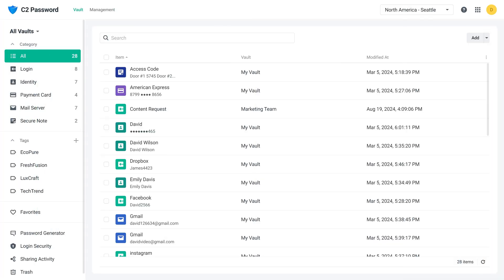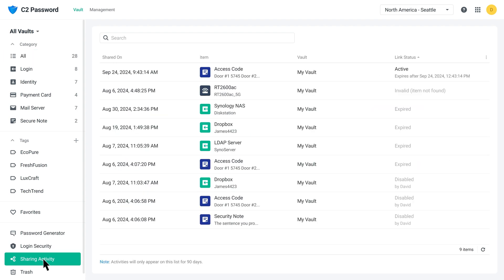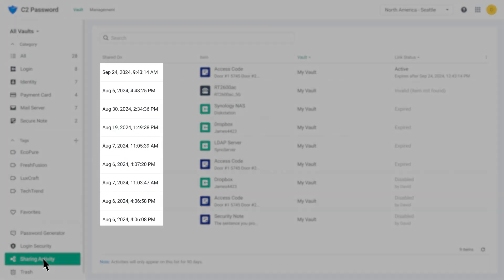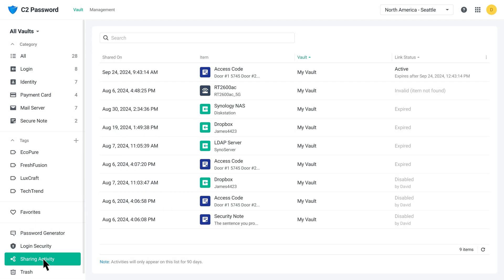In the Sharing Activity tab, you can view all your shared links from the past 90 days. Plus Plan subscribers and Business Plan administrators have access to all shared link records from the shared vaults.